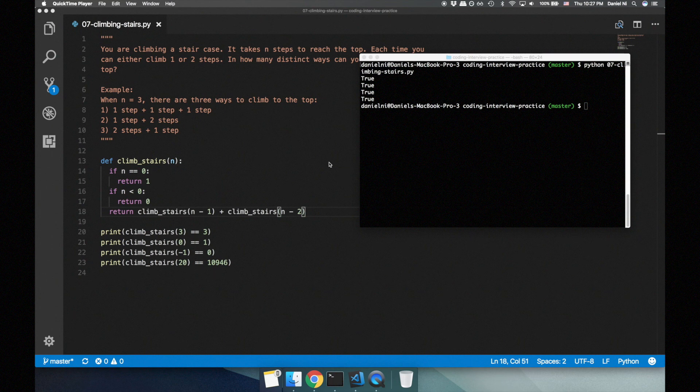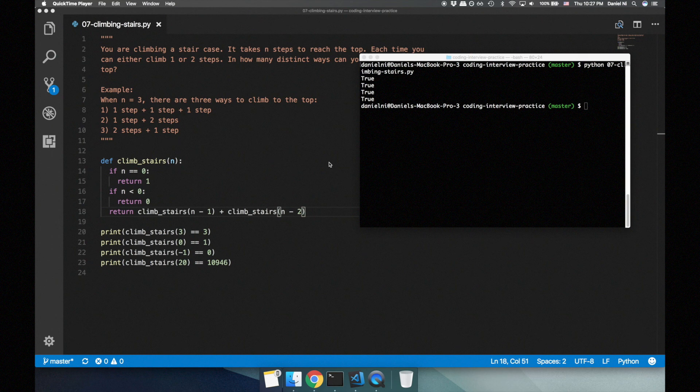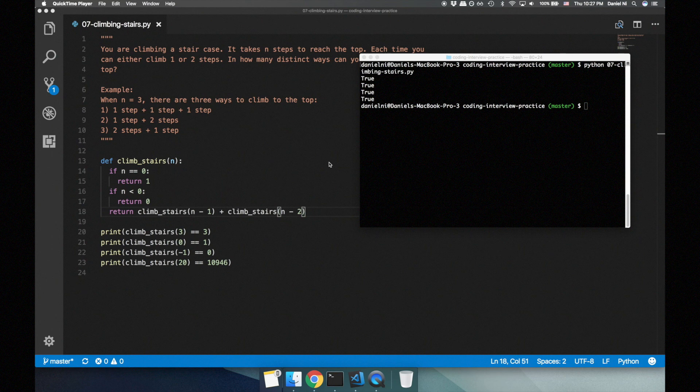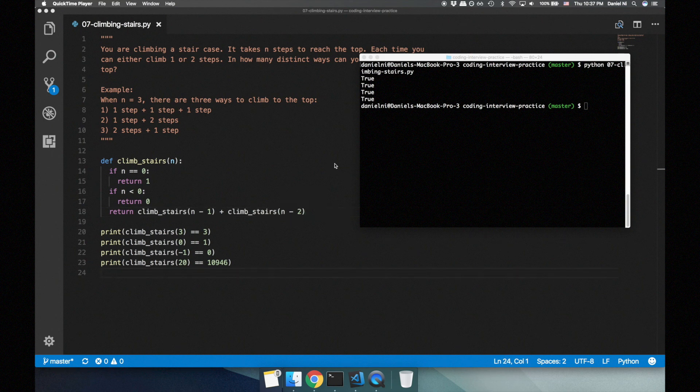Let's analyze the time complexity. Each time we call this function, we make two calls to the function, and in each of these calls we make another two calls to the function. And this continues on the order of n times, so our time complexity is exponential, O of 2 to the n. Wow, that's terrible. We have to do better than that.